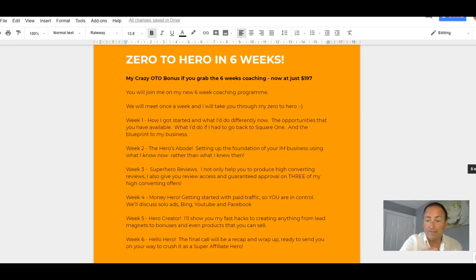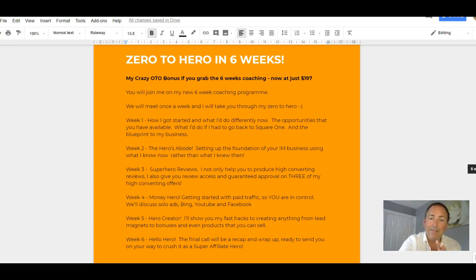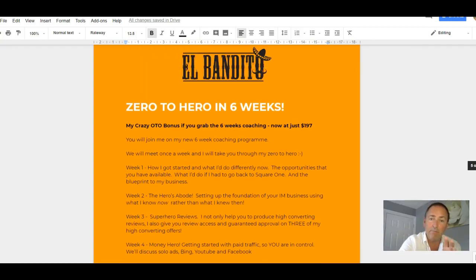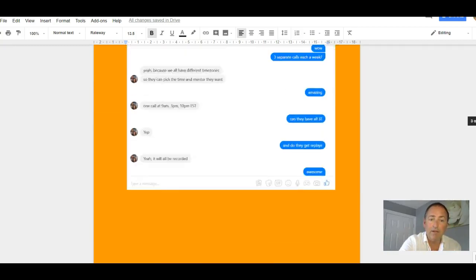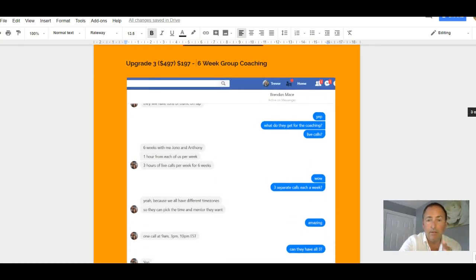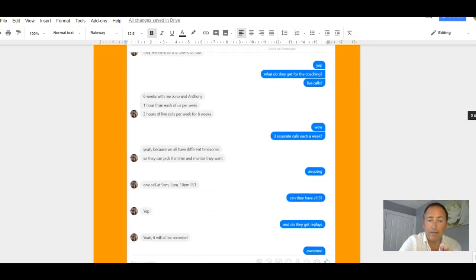And week six is Hello Hero. And my idea is to take you from zero to hero, from start to finish, during that six weeks' coaching. And you're going to get replays. So you're going to get that coaching program from me absolutely free of charge if you grab the six-week coaching from El Bandito.